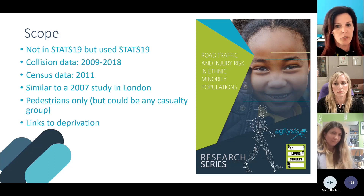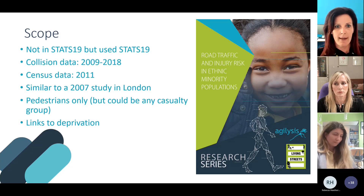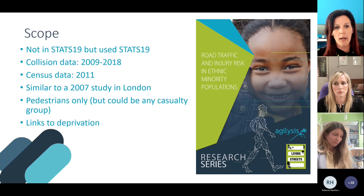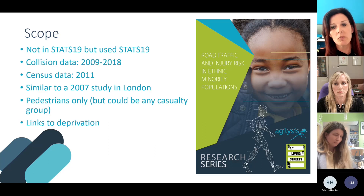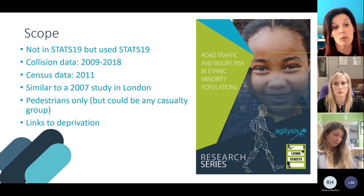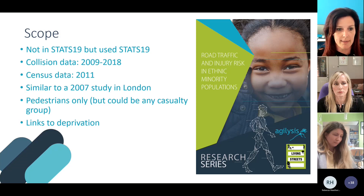We also undertook deprivation analysis alongside the ethnicity analysis. There is a well-established link between road safety risk and deprivation, so we wanted to understand the relationships between risk, deprivation, and ethnicity.